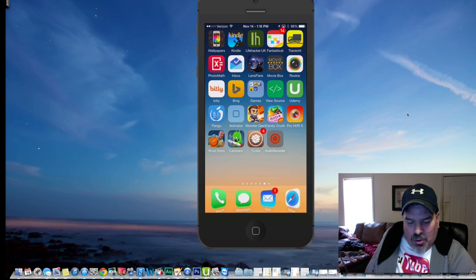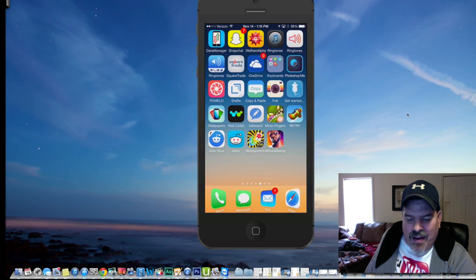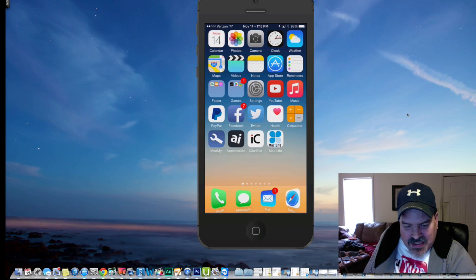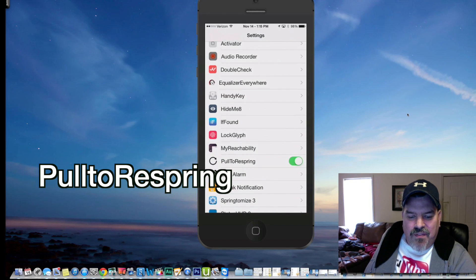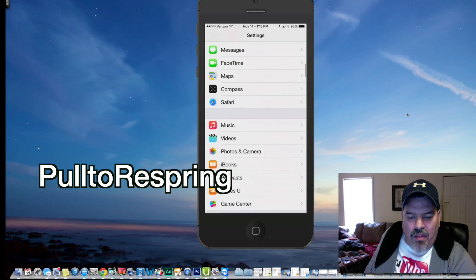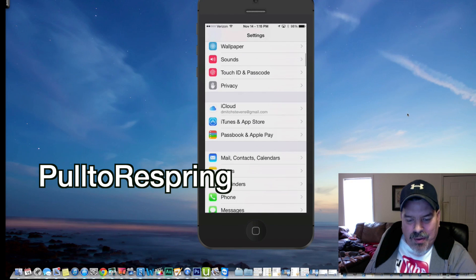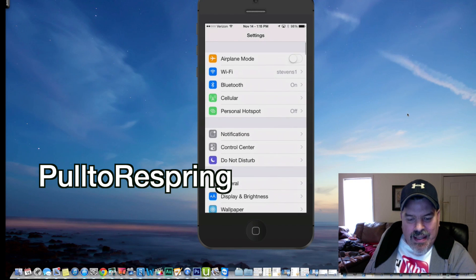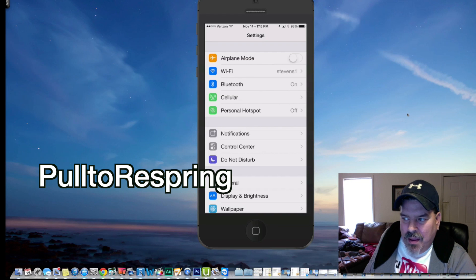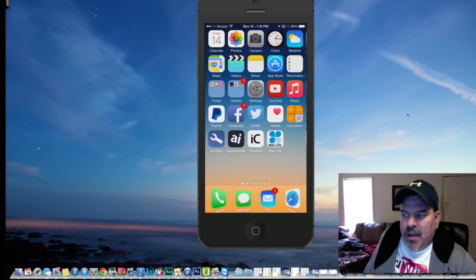Next one's called Pull to Respring. This is another one of my favorites. When you go into the settings menu here, if you were to pull down all the way at the top right here, pull down and release, it would actually respring the device, which we're not going to do. But I was just showing it to you.